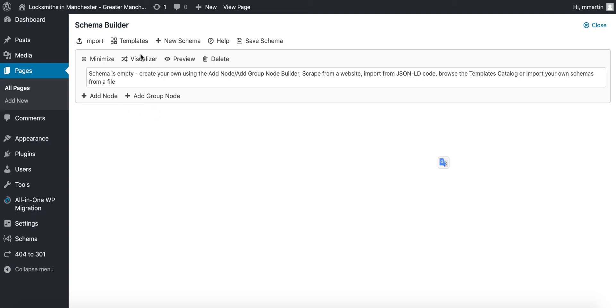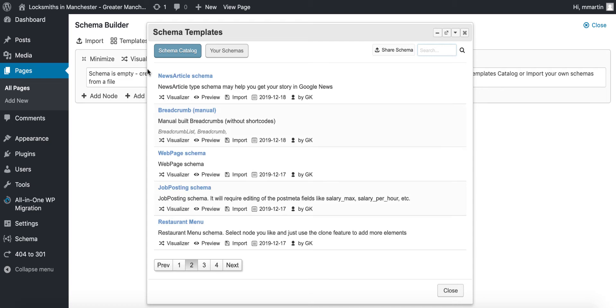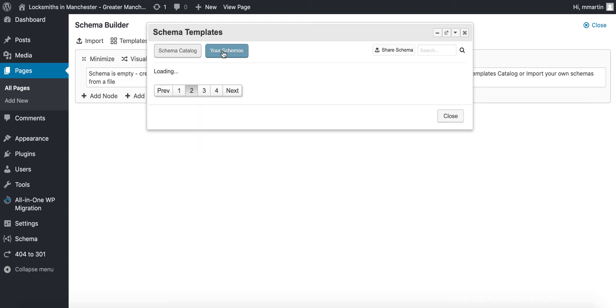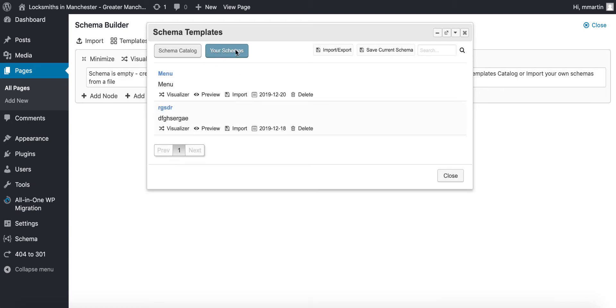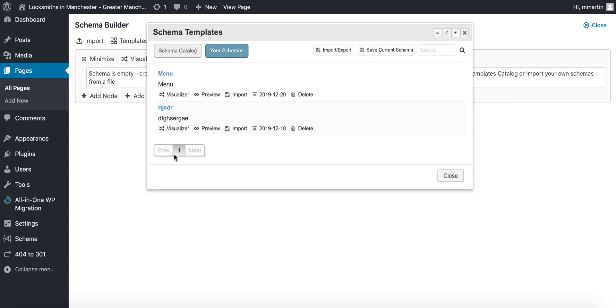In this video I will show you private template library. You click on the templates and then click on this tab here. You will have private schemas that you have saved here. You can also click this tab to save your current schema to your private library.